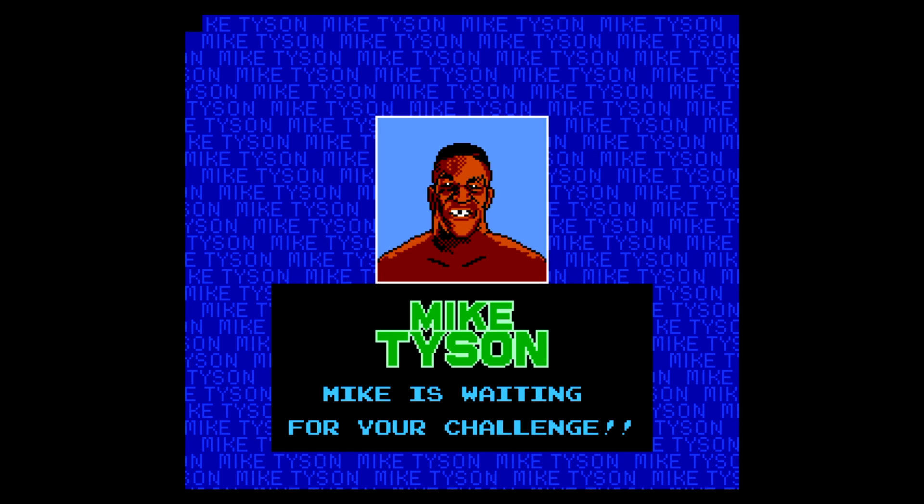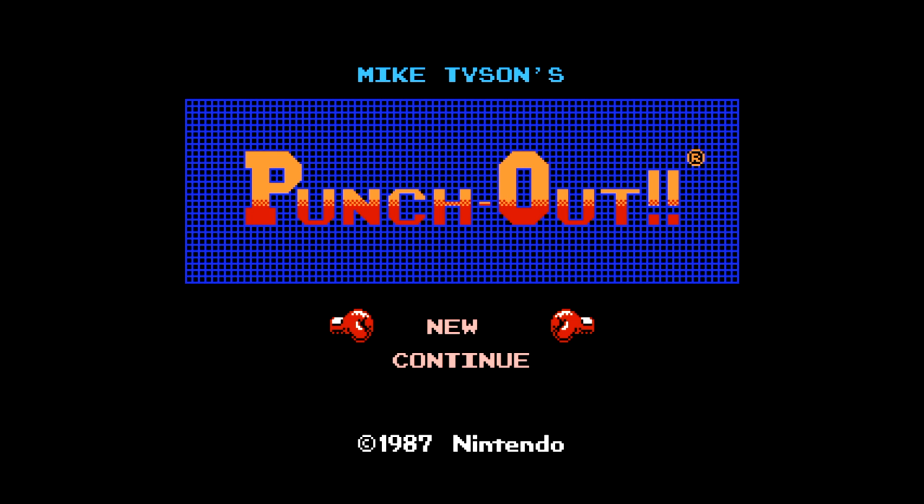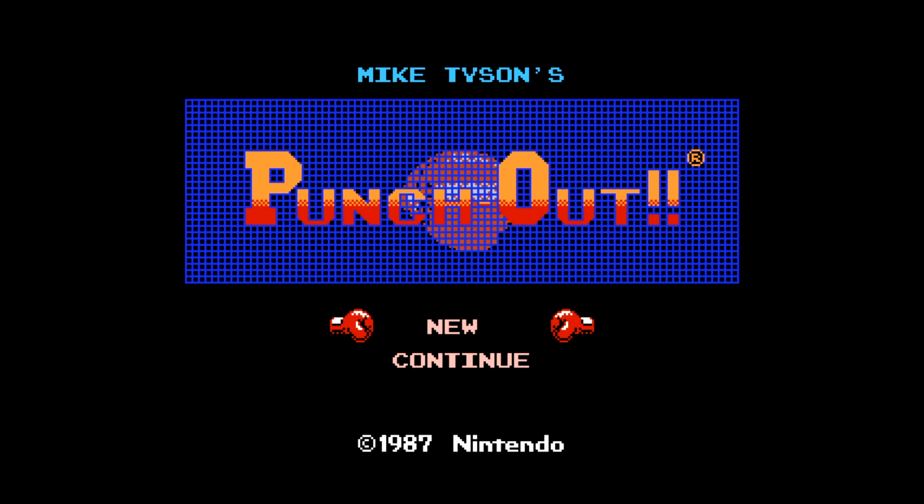Now we're playing Mike Tyson's Punch-Out on our Xbox One, which is extremely cool. This is definitely one of my favorite tutorials.